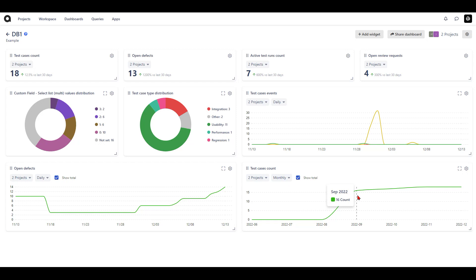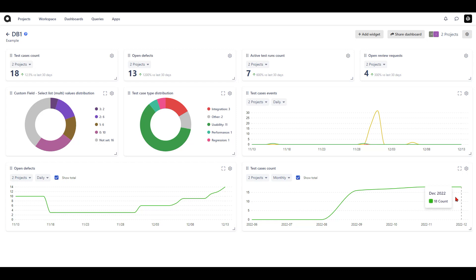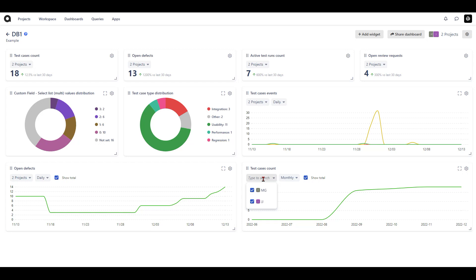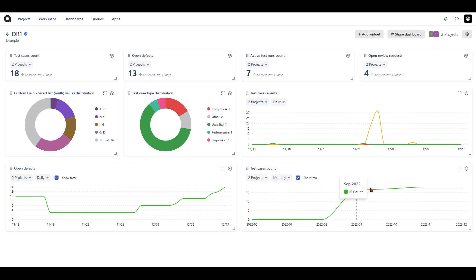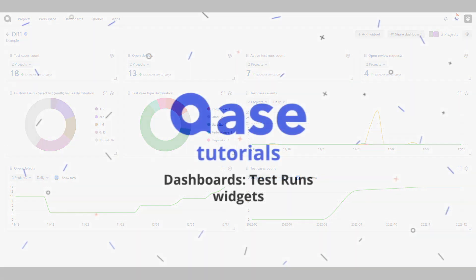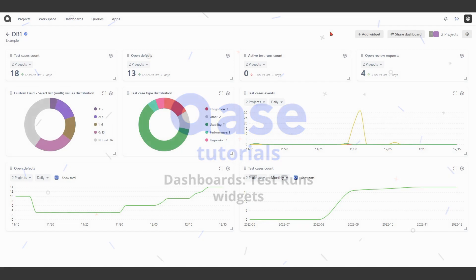Hovering over each month shows the count of changes for your test cases. For example, in September there were 16 test cases, in October 17, 18 in November, and 18 in December. You can also choose which project you'd like the widget to display. I have two projects selected and can deselect one so the widget automatically updates for that project, or I can have both projects enabled and the widget updates to reflect that as well.